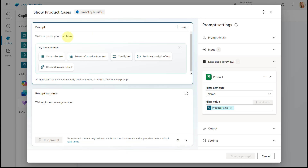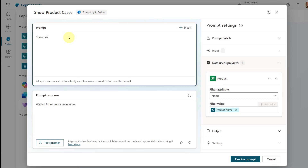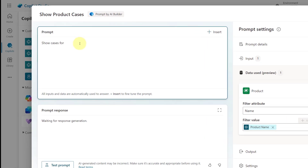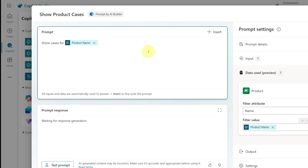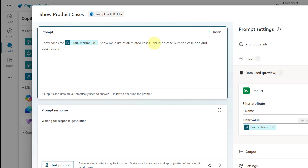Now we're going to write our prompt. I'm going to say 'Show cases for' and then insert the product name input — whatever product name the agent is entering. Then I'm also going to say that I want a list of all related cases, including case numbers, case title, and description — all the related cases for this product.